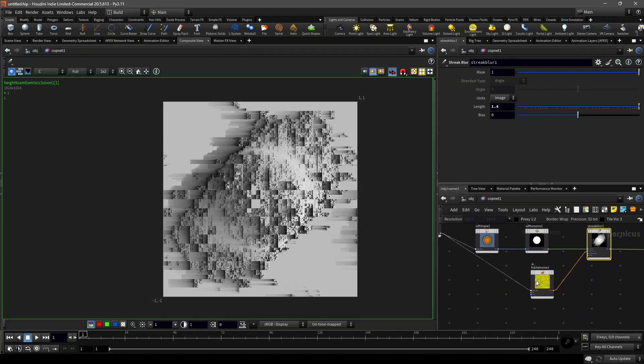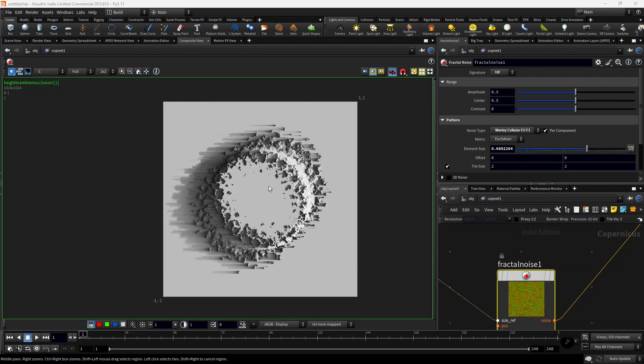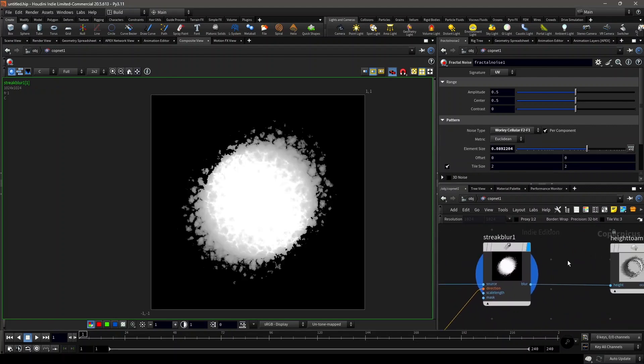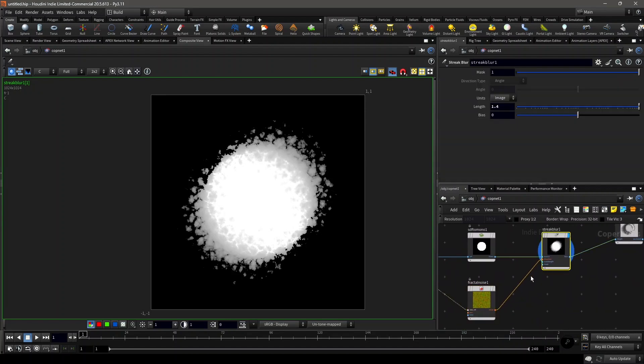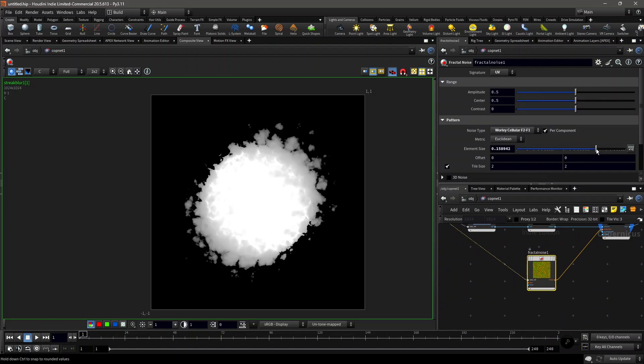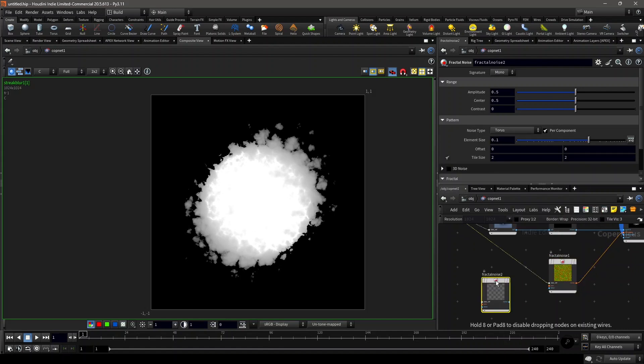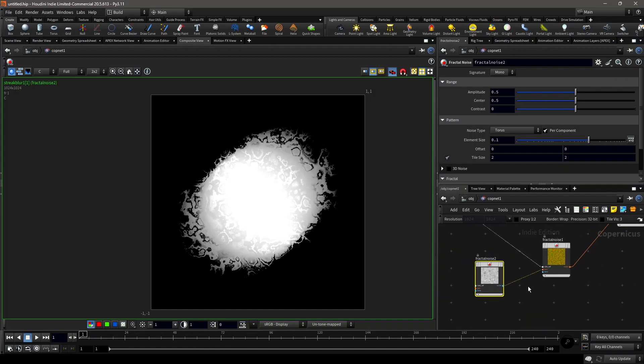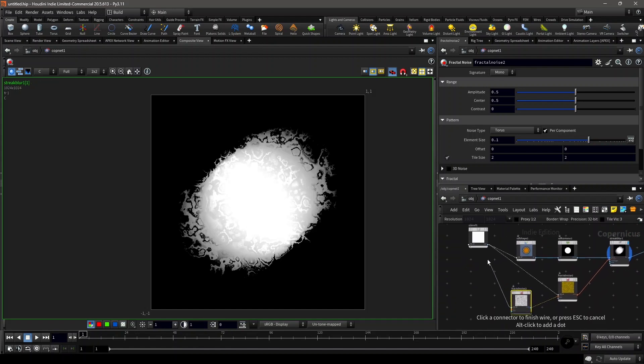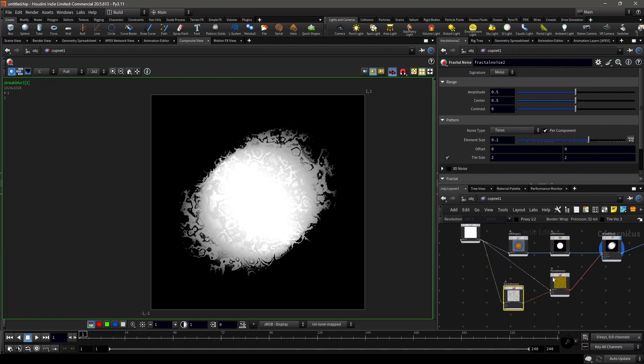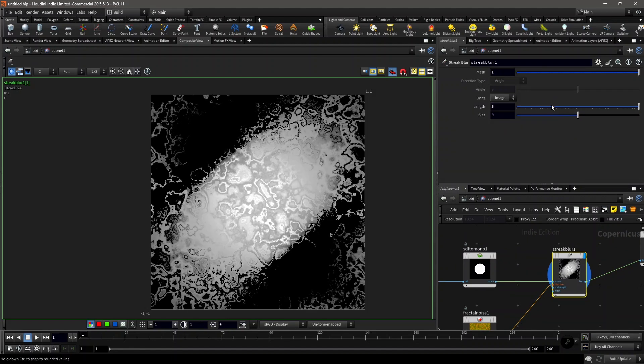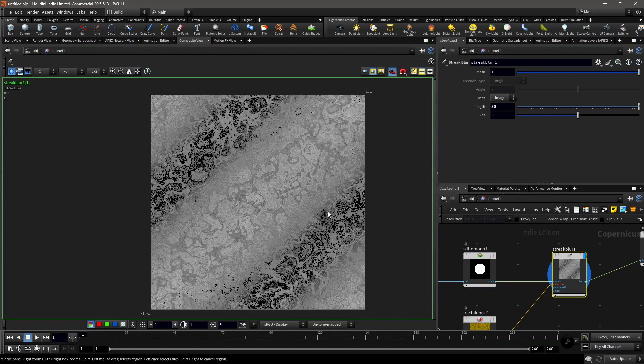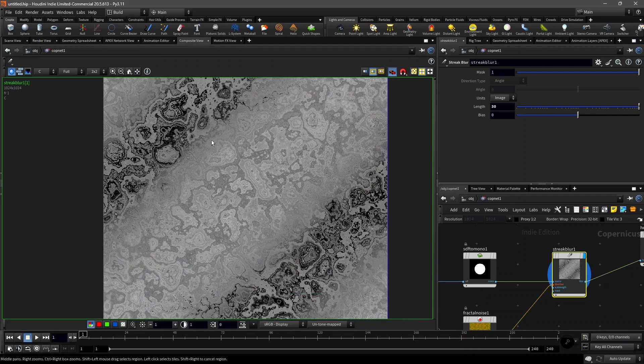What you can also do is set it to Worley cellular F2 minus F1. We can increase the element size of it and then distort it again using another fractal noise. This fractal noise will go to the position of it. Connect the size reference. Now you have something like this. If you increase the length of it to maybe 30 and let it cook, then you have something like this.